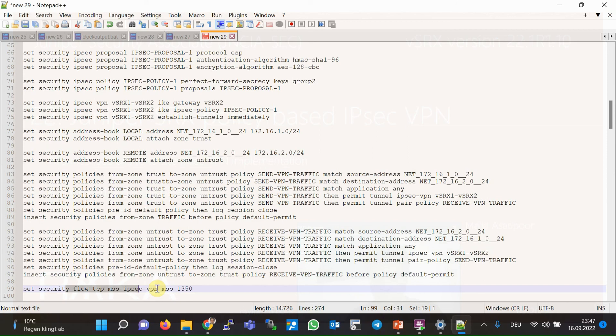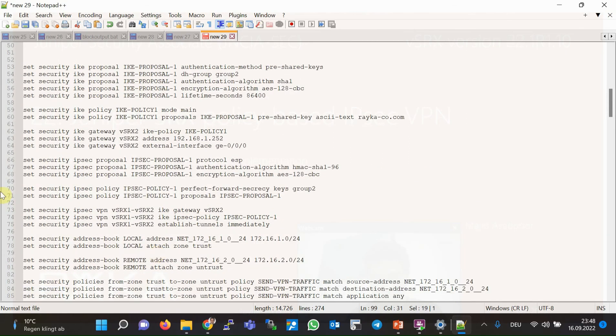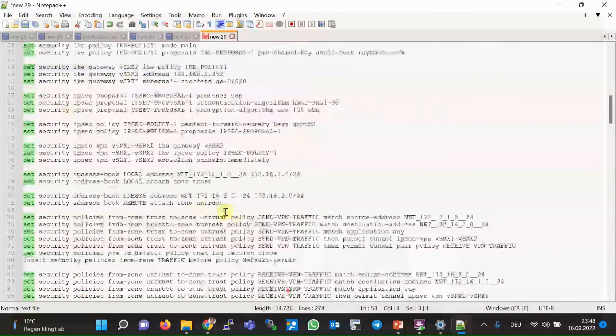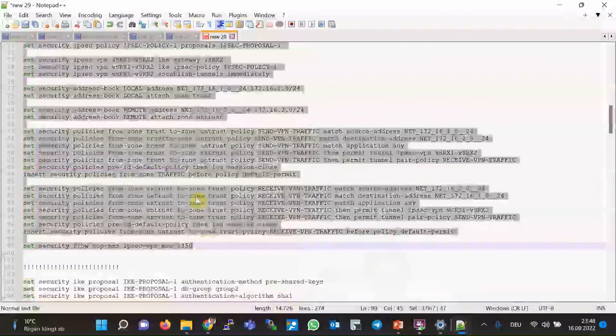This MSS command is very important. Without it, you may see no issue with ping since those packets are small, but some applications will be disrupted over the IPsec VPN tunnel because larger packets are not allowed to be fragmented, causing them to be dropped. These MSS commands must also be configured on the second Juniper SRX device.